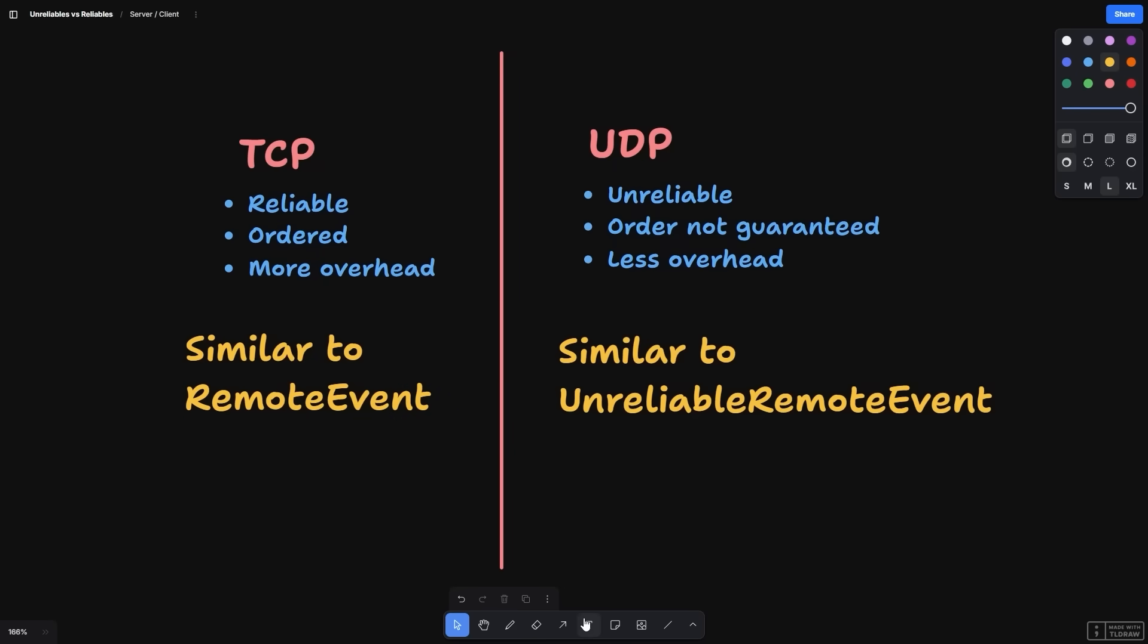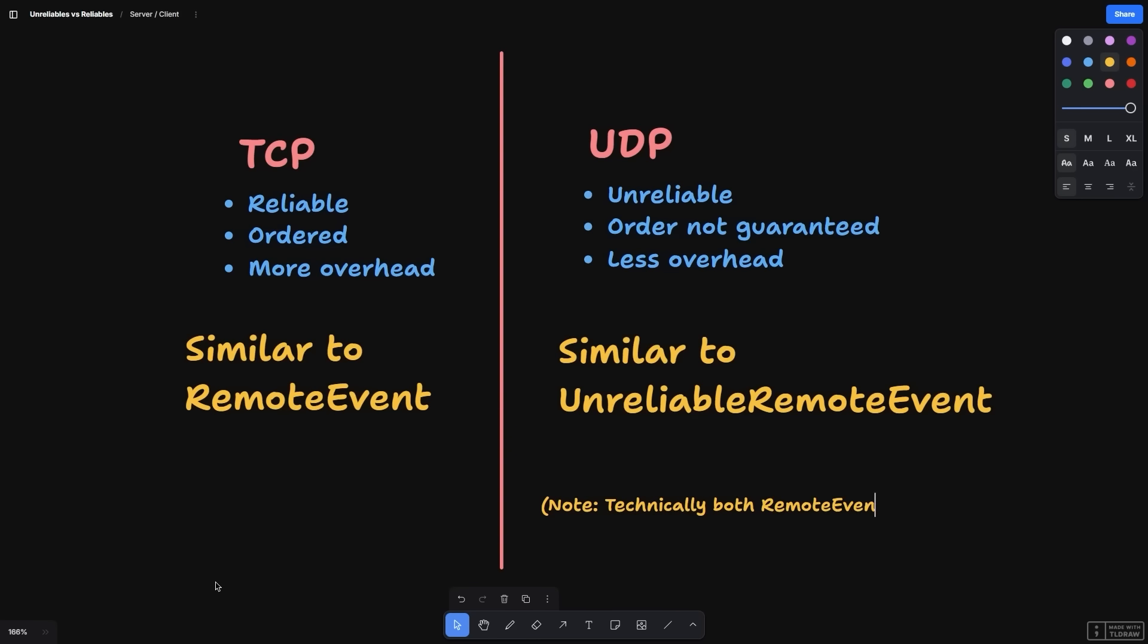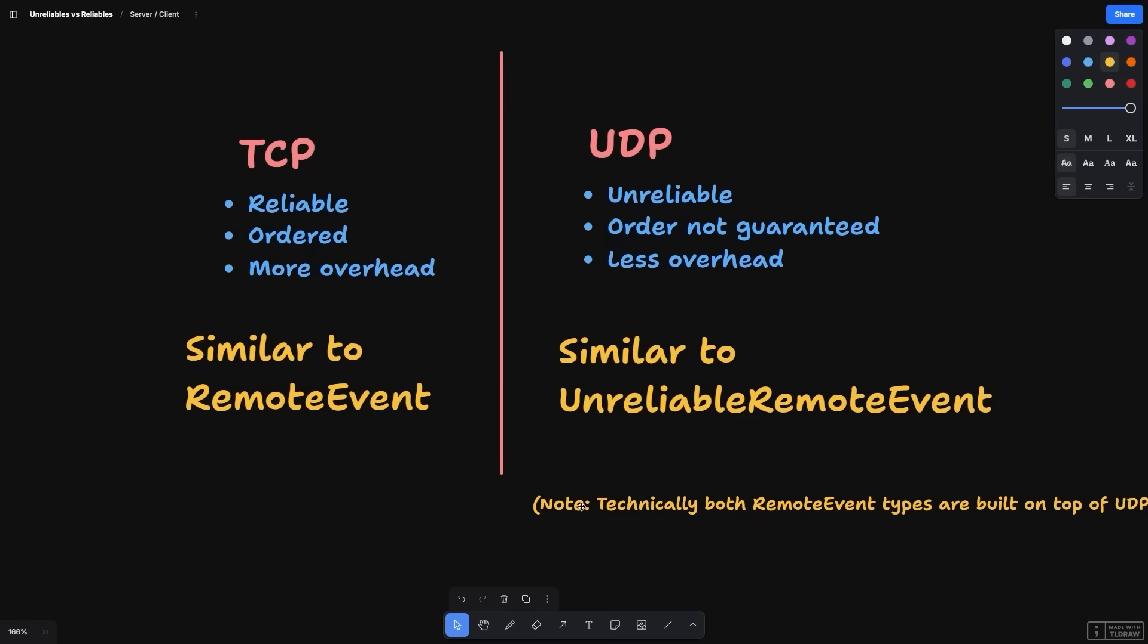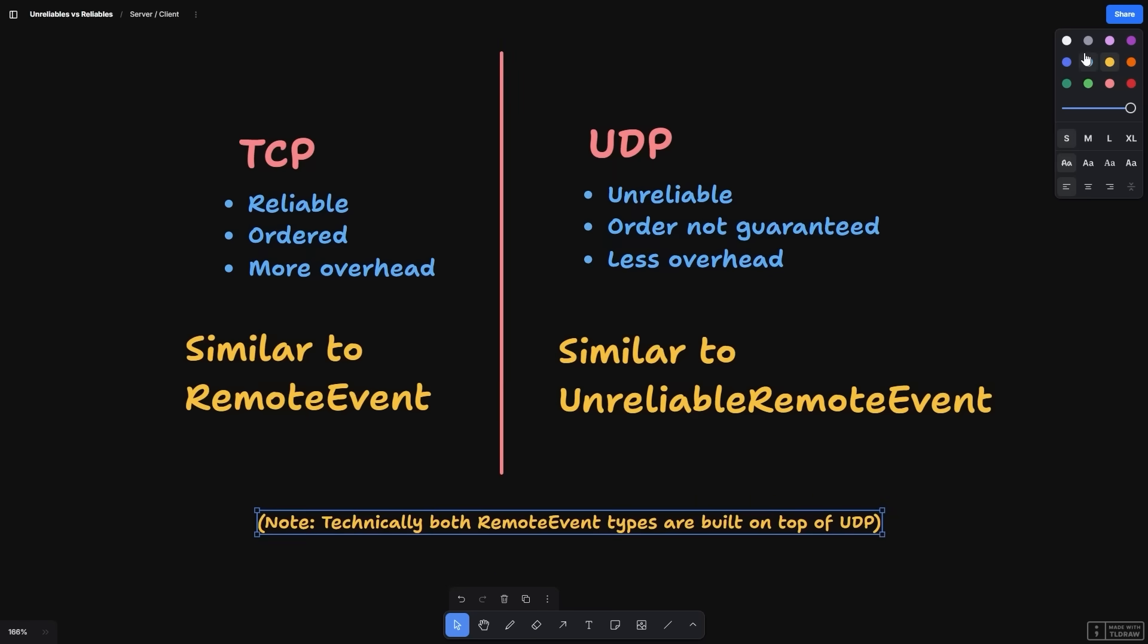Bogging down the network can lead to a lot of complications. If we bottleneck our network with data we're sending through remote events, other critical data might get blocked, such as replication of moving assemblies in our game. This might show up as lag or stuttering and generally leads to a poor user experience. Using unreliable remote events may help alleviate some of the network pressure, since unreliable events may be dropped if needed and no extra network traffic is necessary to ensure delivery or order.